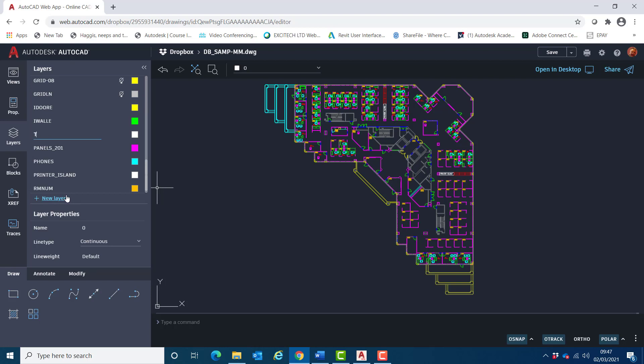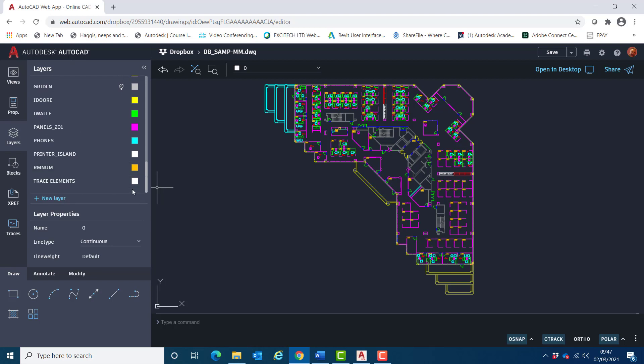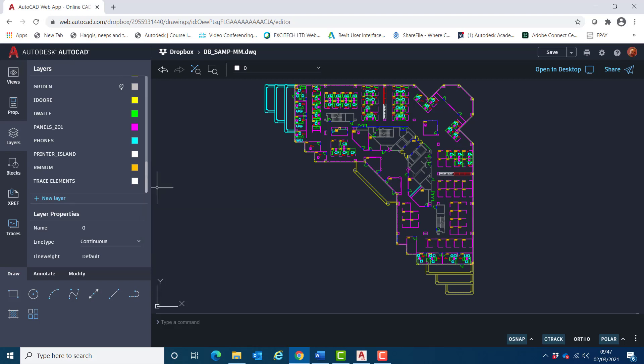I'm going to call this trace elements, and then that will enable me to give it the color of my choice. So if I click on there, I'll choose yellow.